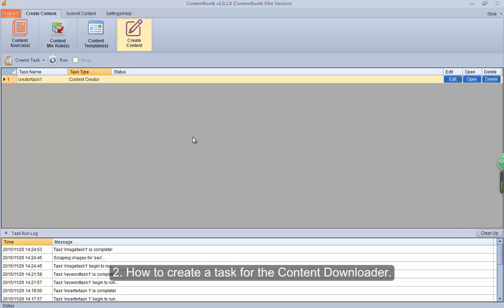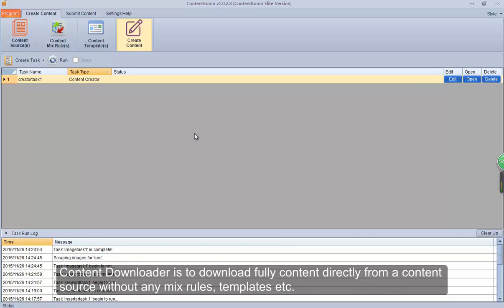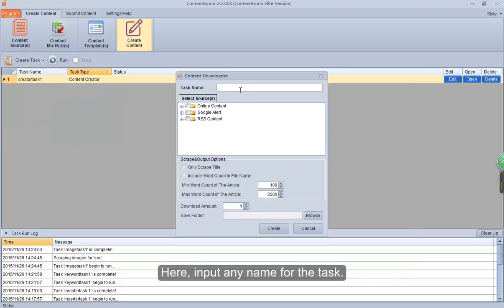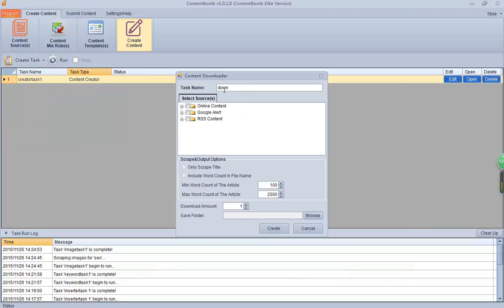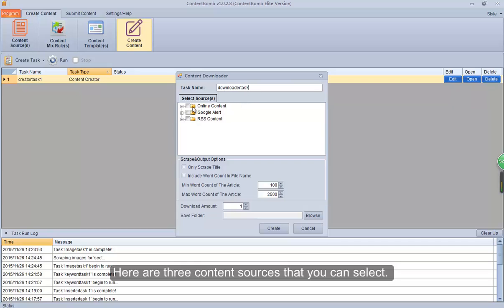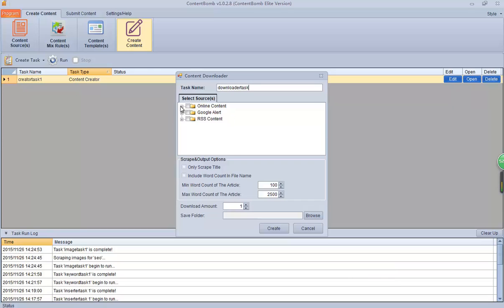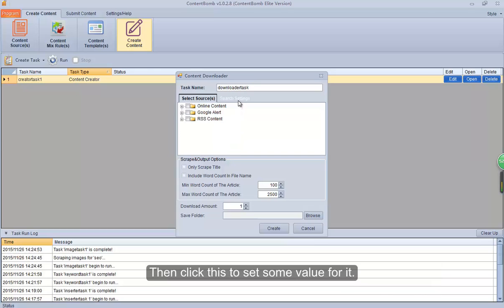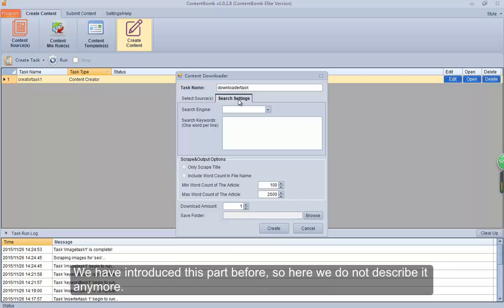2. How to create a task for the Content Downloader. Content Downloader is to download full content directly from a content source without any mix rules, templates, etc. Click Create Task button to select Content Downloader. Here, input any name for the task. Here are three content sources that you can select. Select one or more content sources where you want to download the content. Then click this to set some values for it. We have introduced this part before, so here we do not describe it anymore.